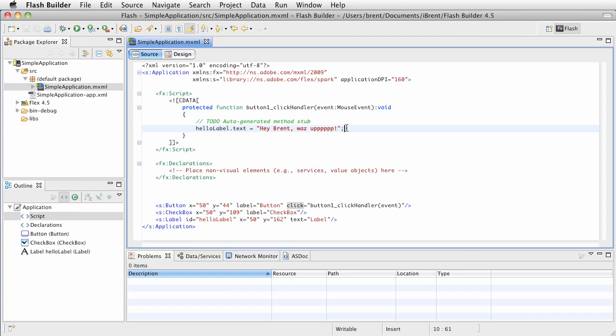The next thing we want to do is run this on the desktop and see how it looks before we put it onto the device. So we're going to look at what they call the run configurations.